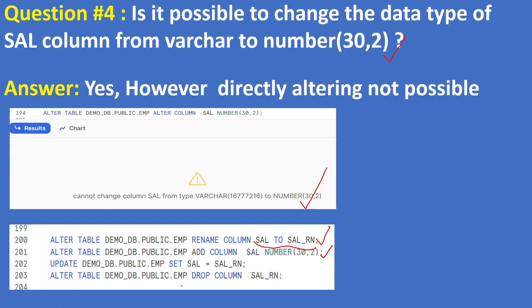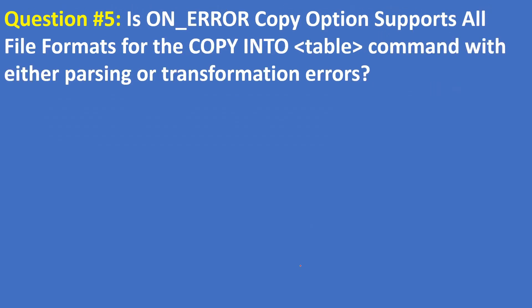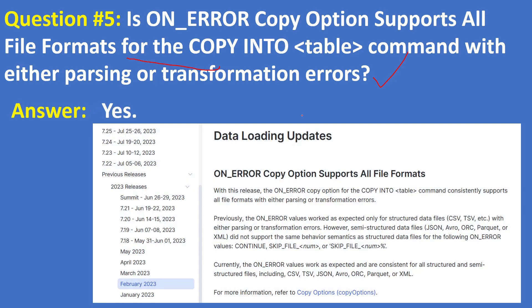Question 5: Is ON_ERROR copy option supports all file formats for the COPY INTO table command with either parsing or transformation errors? The answer is yes. If you see this screenshot with the release February, currently ON_ERROR values work as expected and are constant for all structure and semi-structure files.